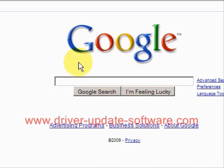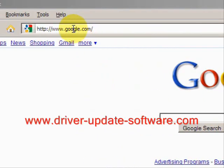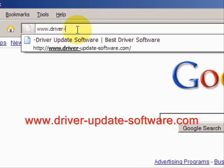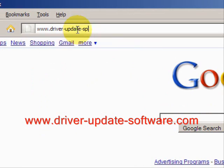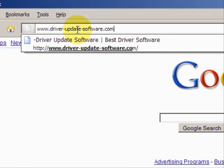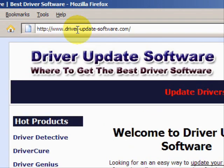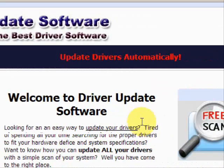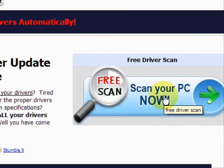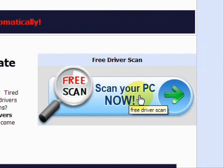What we'll do here is go to the website www.driver-update-software.com. This is going to take us to a website where we will have a free scan with driver update software.